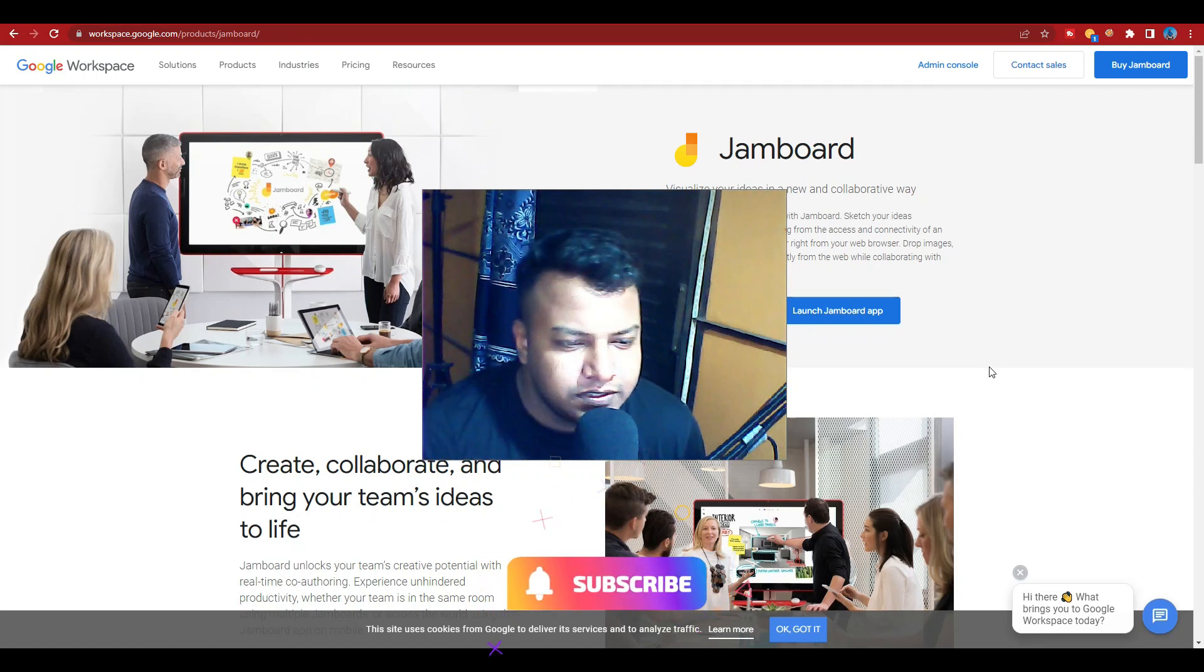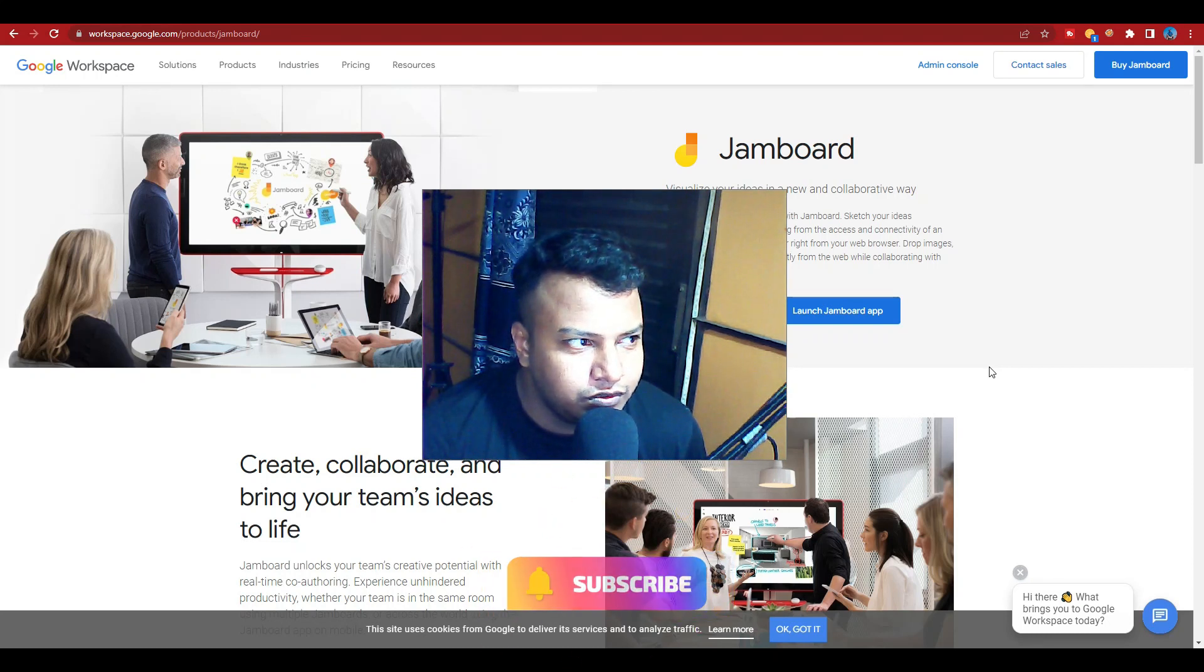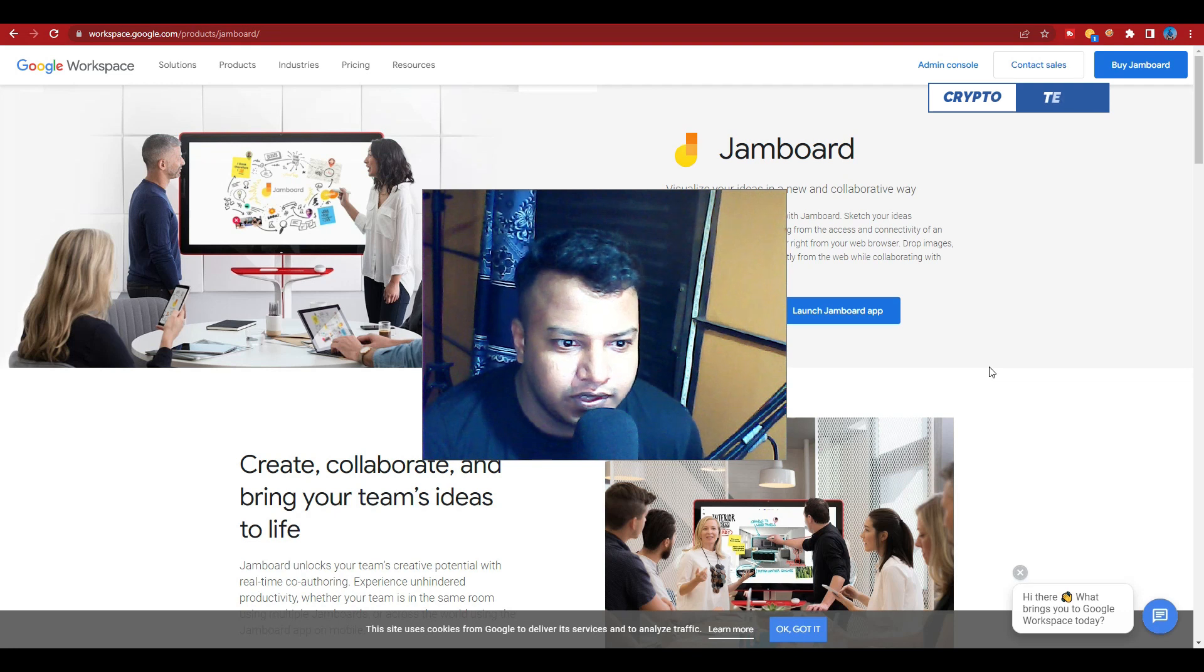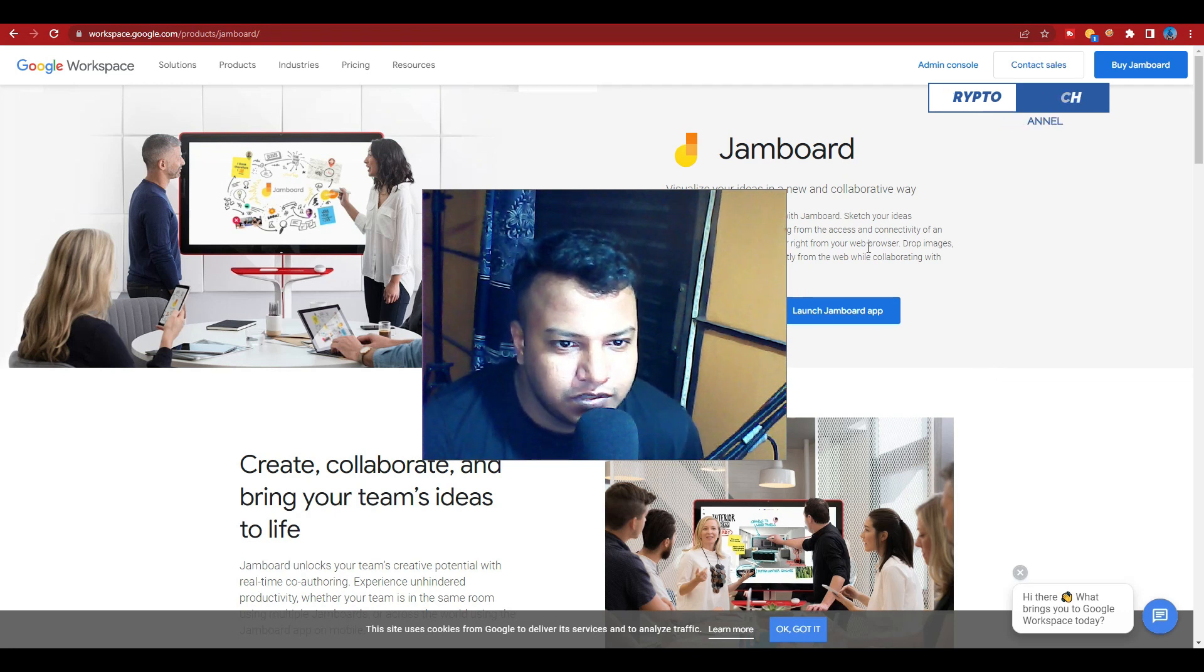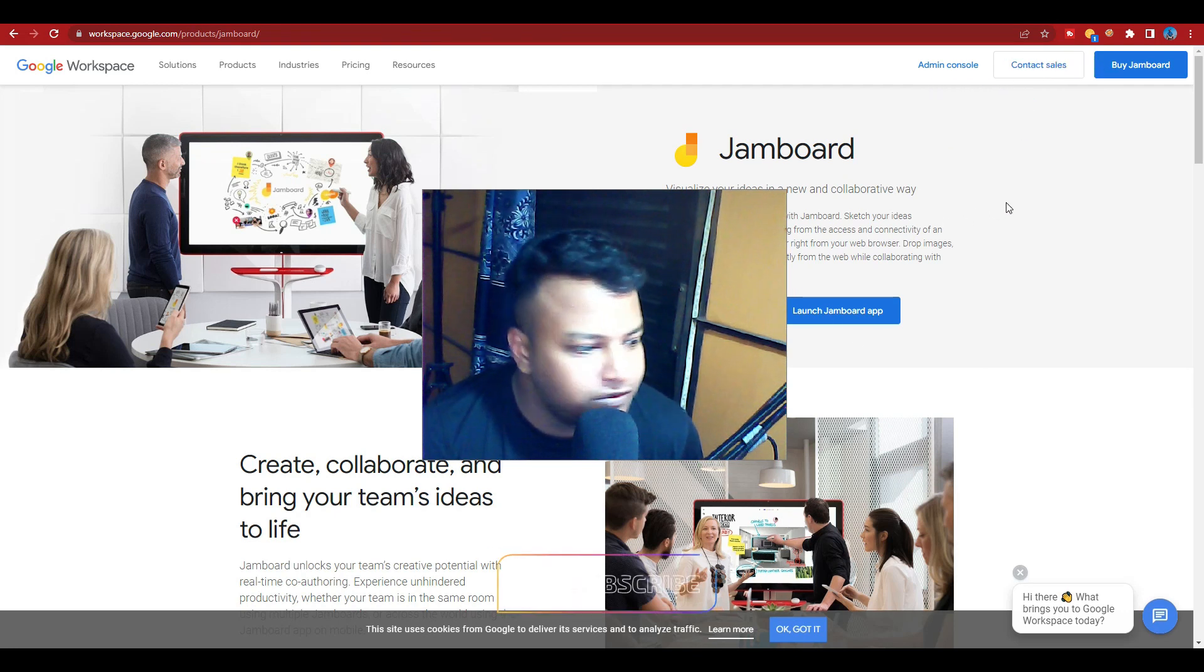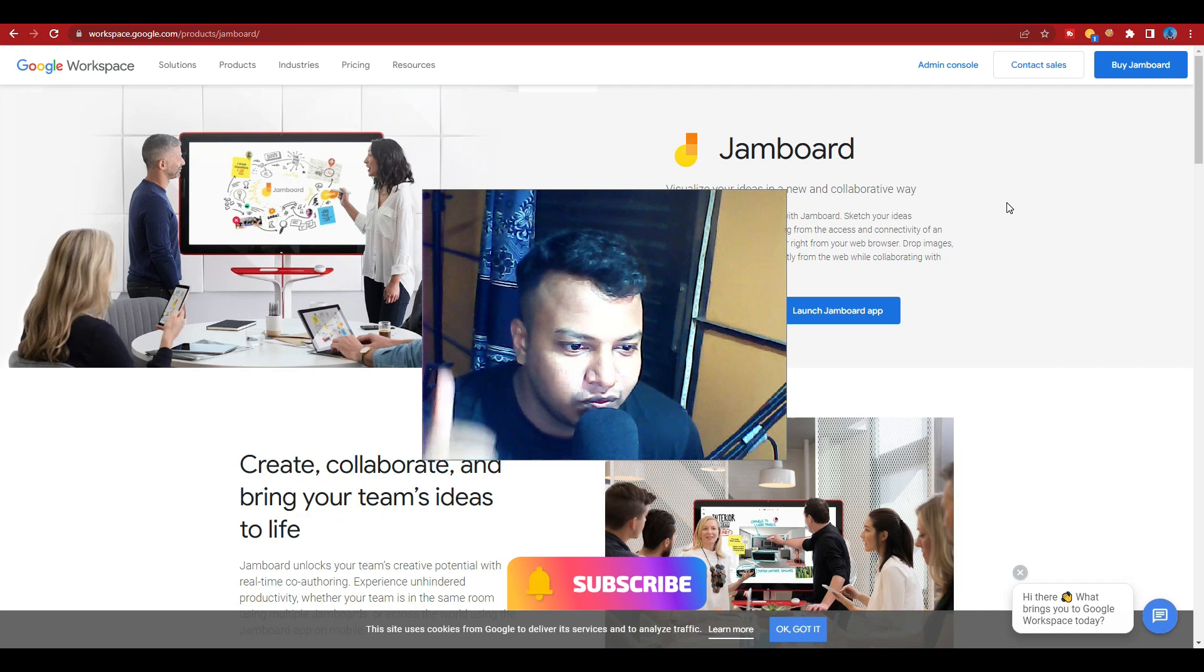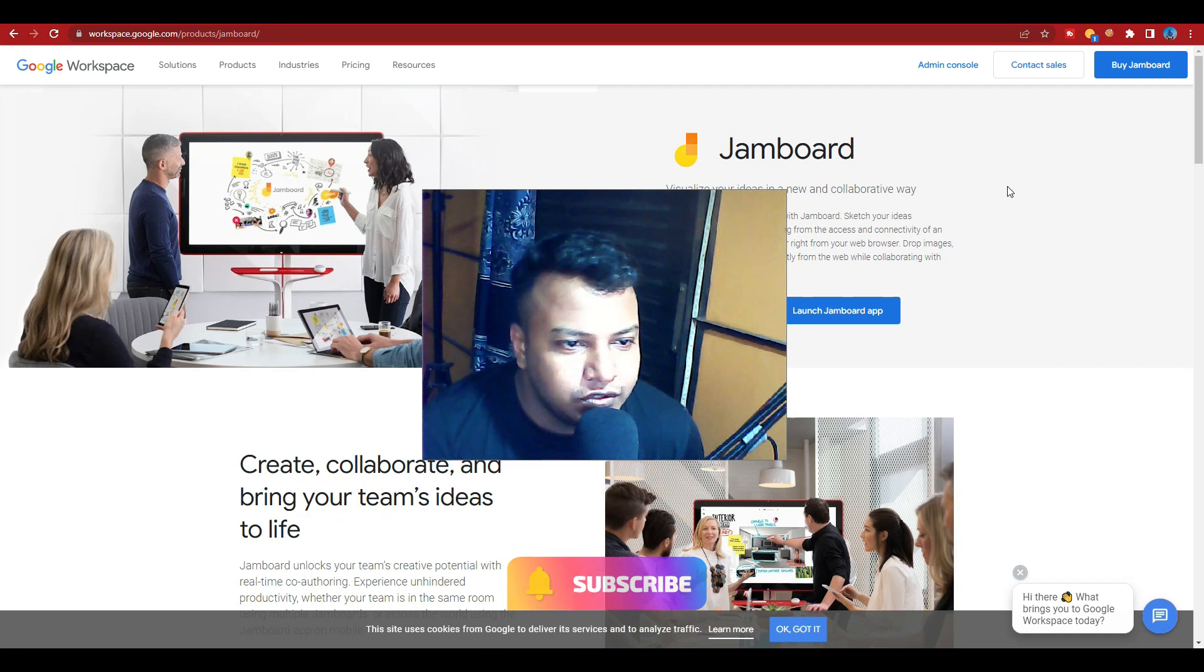Hello guys, welcome to my channel, this is Crypto Tech. Today I'm going to talk about what is Google Workspace and Jamboard. Before we start the video, if you're new to my channel please subscribe and press the bell icon for more new video updates. So let's get started.